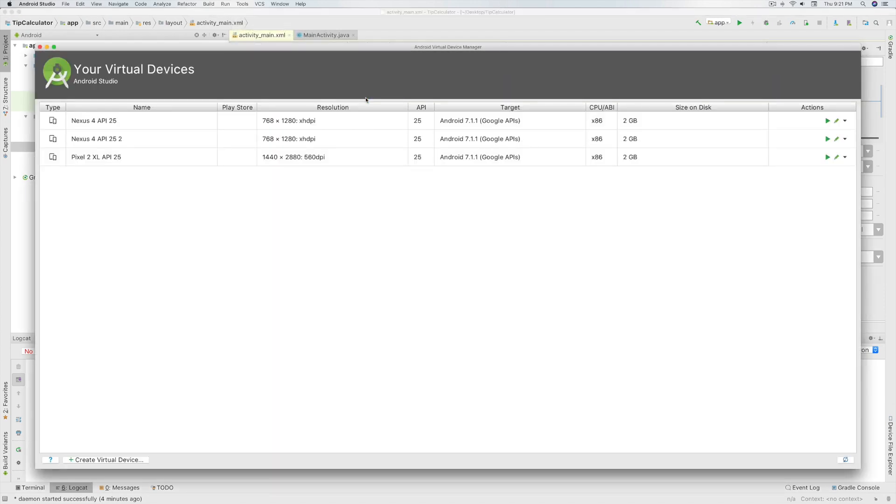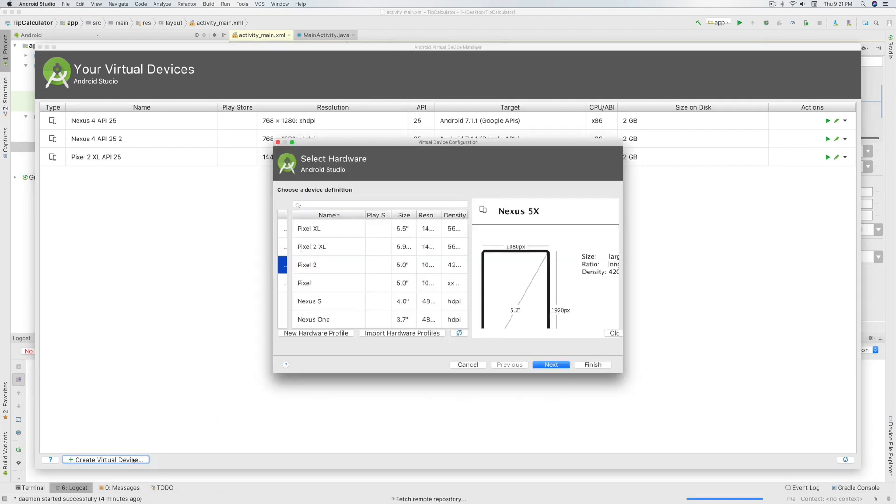Here you will see all your emulators. If you don't have any emulators, then you can create your own emulator by clicking on Create Virtual Device.